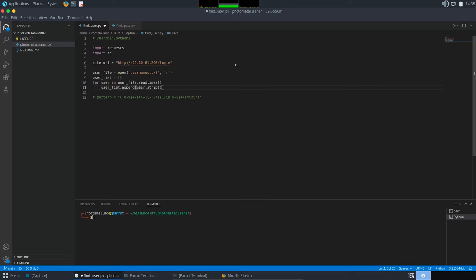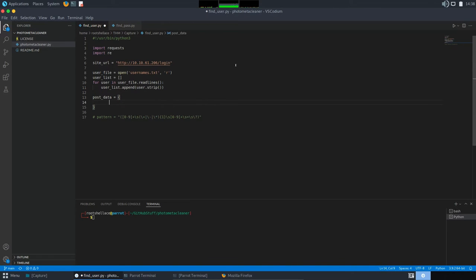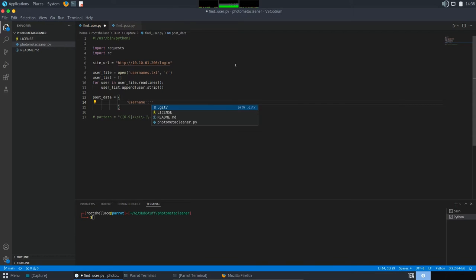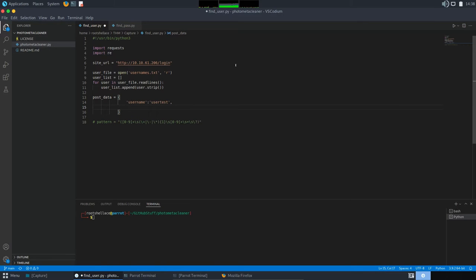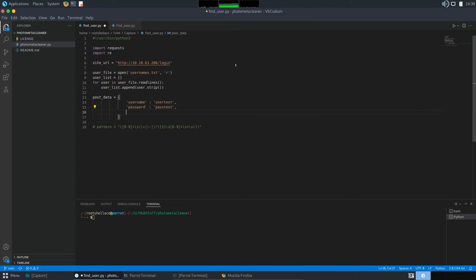To continue, I will create a random post data set just to begin with and then send a request to this portal with our data set. So, let's call it post data. So, we have the first parameter we saw. It's named user name. And I'm going to call it an user test. Something random. And then, we have the password. Good. Call it past test. Again, something random. And in the end, we have captcha.